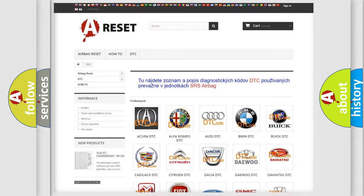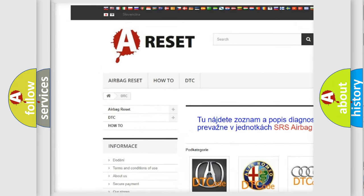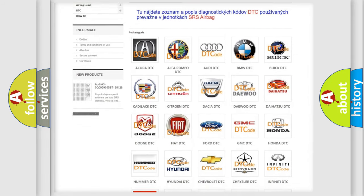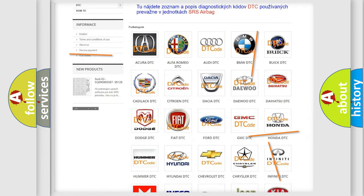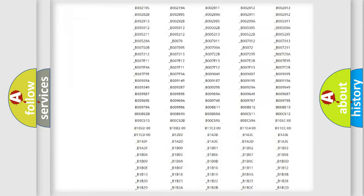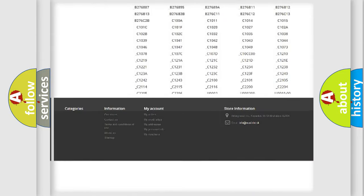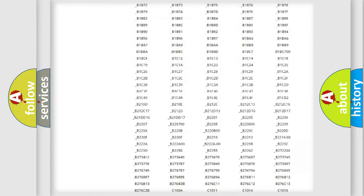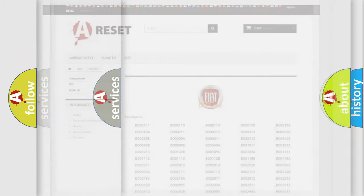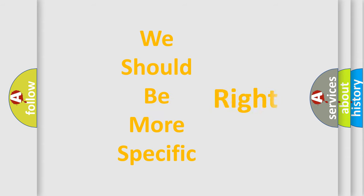Our website airbagreset.sk produces useful videos for you. You do not have to go through the OBD2 protocol anymore to know how to troubleshoot any car breakdown. You will find all the diagnostic codes that can be diagnosed in Fiat vehicles, along with many other useful things. The following demonstration will help you look into the world of software for car control units.